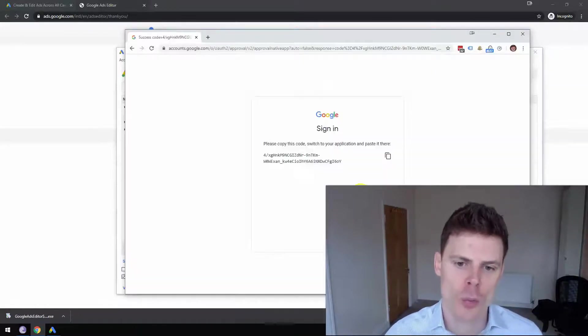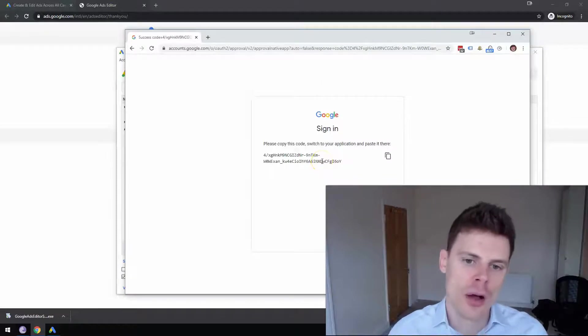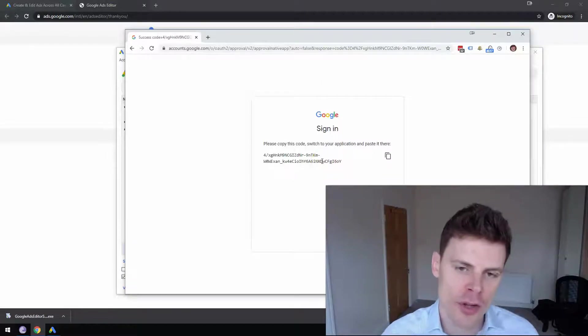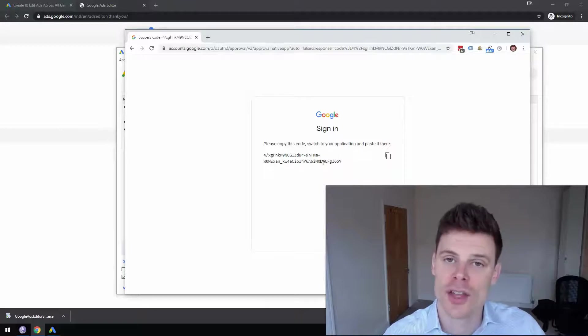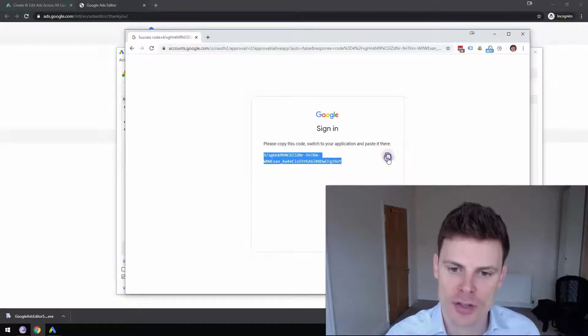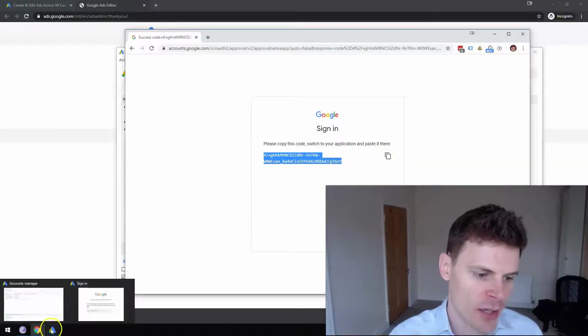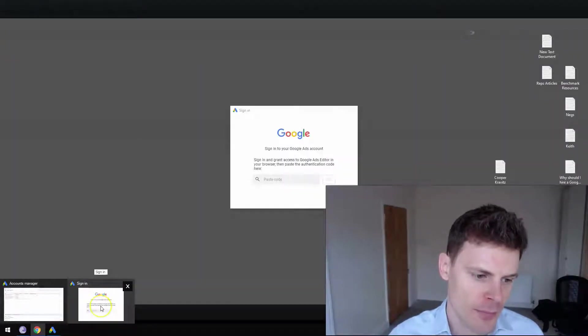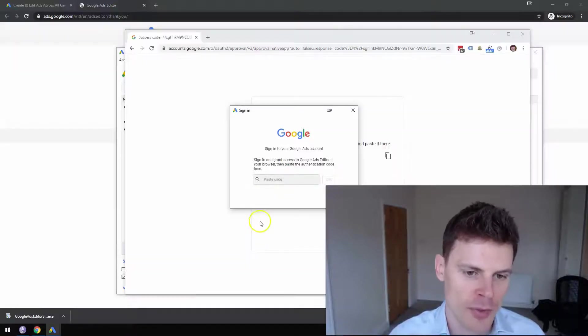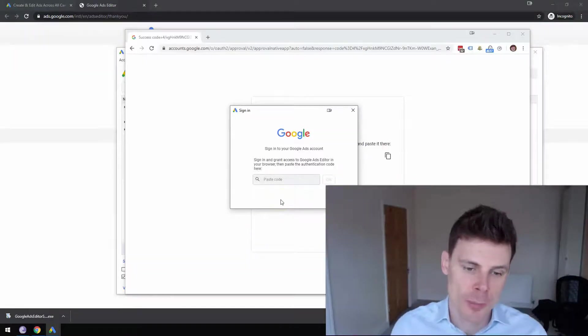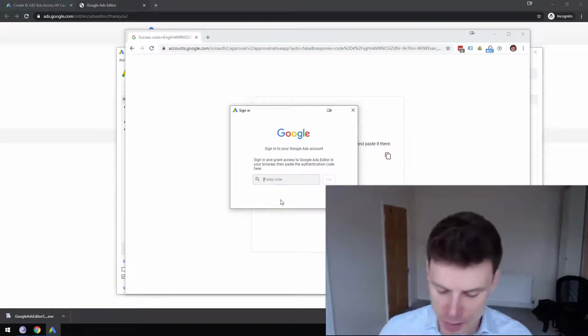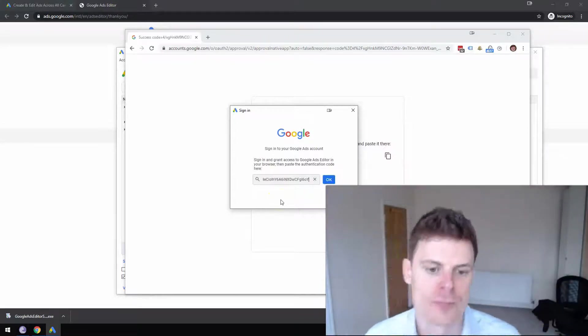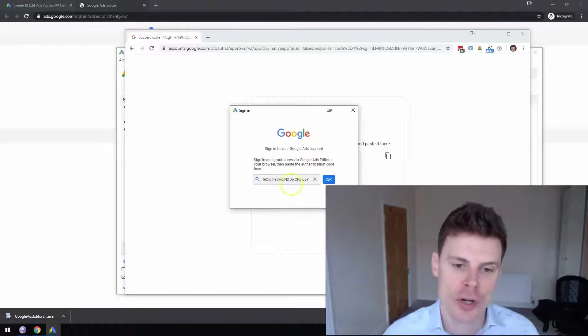When you click Allow, what it's going to do is it's going to give you a single one-time code that you can use to grant access to Google Ads Editor. So you're just going to copy that. So you're just going to click Copy here and then you're going to click on Google Ads Editor and there's going to be a window that's already popped up and it's going to ask you to paste that code in there.